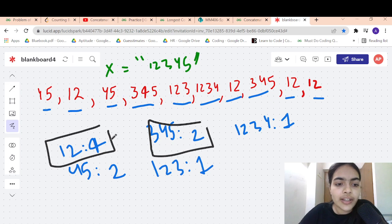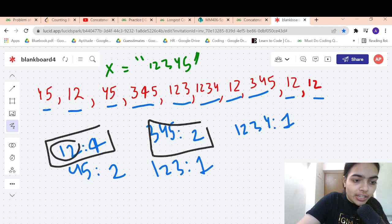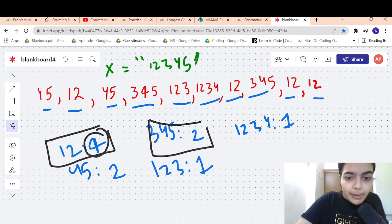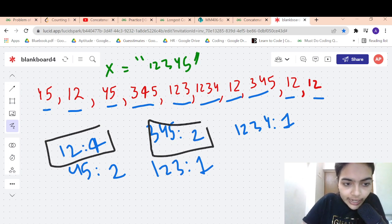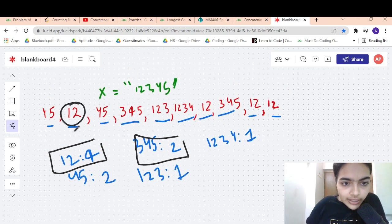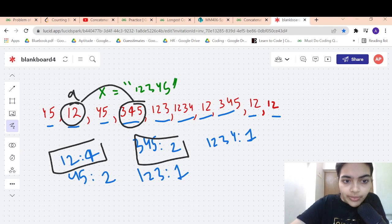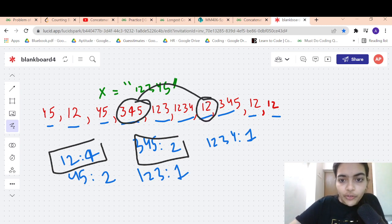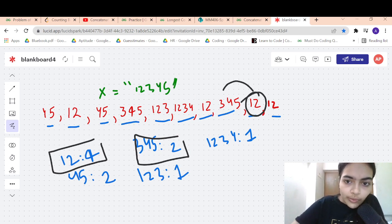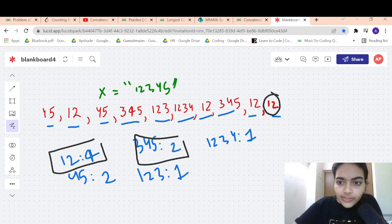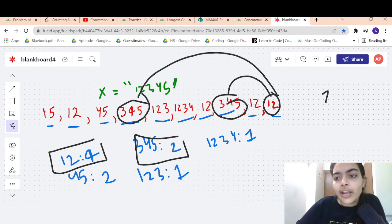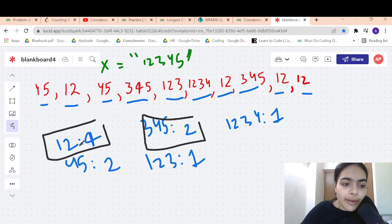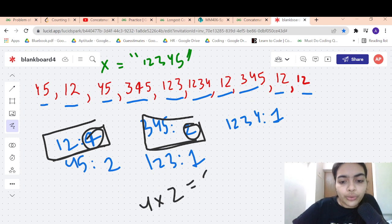For example, you know 12 is occurring 4 times and 345 is occurring 2 times. These two combine to form X, so they are a pair. How many total pairs do you have? Just multiply the counts: 4 times 2 equals 8. You will get 8 pairs from 12 and 345. So instead of counting pairs one by one, we store counts and simply multiply them — that's why storing the count is useful.